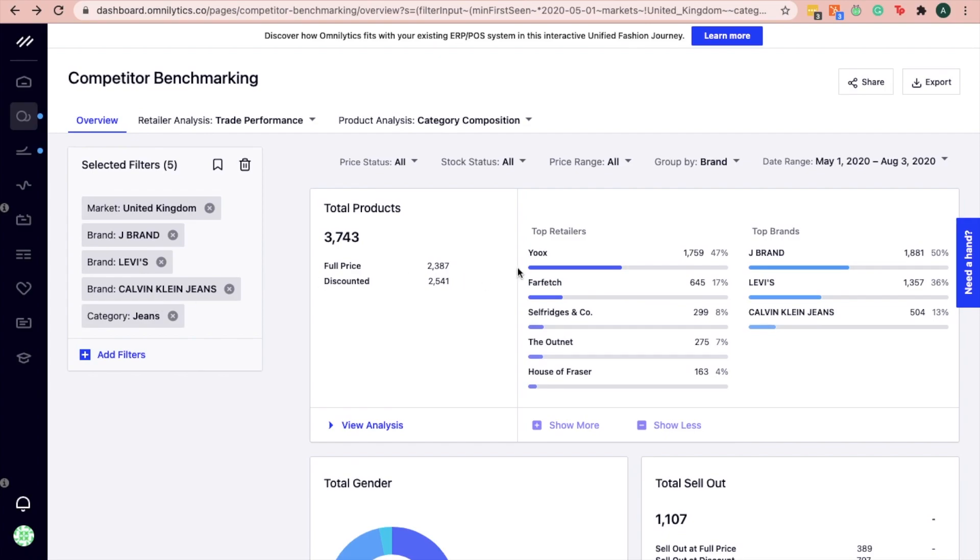We can observe that Ux, Farfetch, Selfridges & Co, the Outnet and House of Fraser are the top channels that carry these popular denim brands.